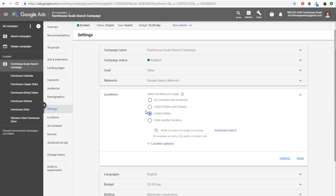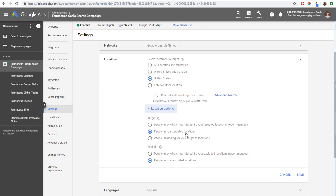When you're adding locations under settings, you'll see location options. I prefer to target people in my targeted locations and exclude people in my excluded locations. Otherwise, if you target people who show interest in your targeted locations, someone in France looking up pages about the United States might see your ads — even if you're targeting a local business in the US. Targeting people outside the US might just be a waste of your budget.